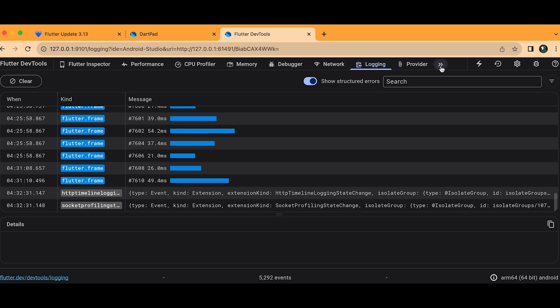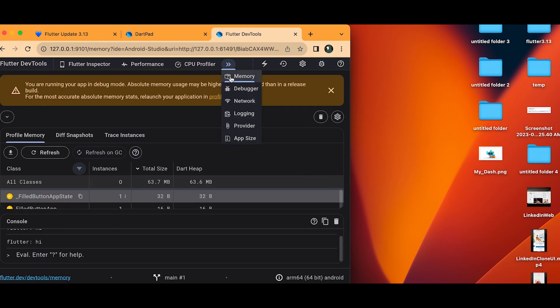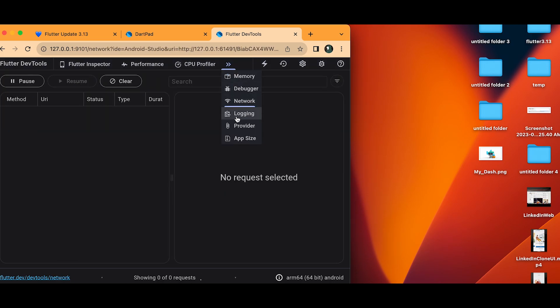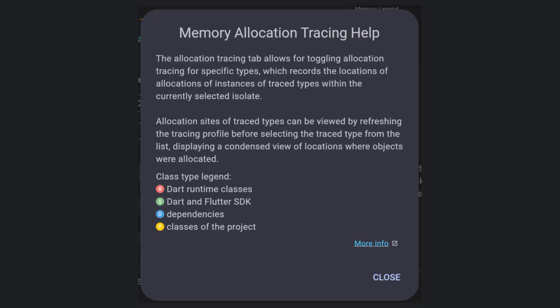Now let's talk about DevTools improvements in Flutter 3.13. A new overflow menu has been added to the navigation bar to handle cases when the list of tabs can't be displayed all at once — clicking the arrow opens tabs that were not visible. They also added class logging to help with tracking memory allocations. A few other updates are available in the release notes, linked in the video description.